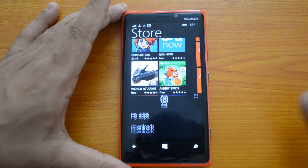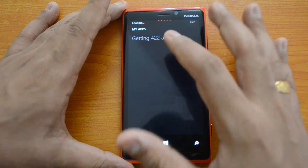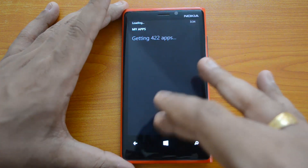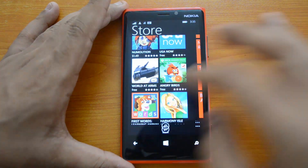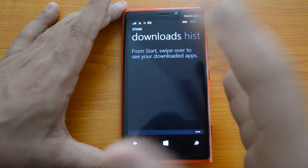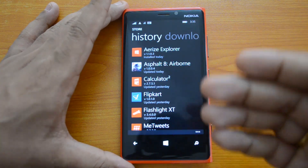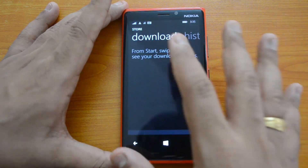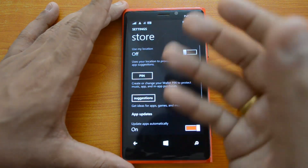If you click here you have a few options. First is My Apps, which shows all the installed apps — you can see 422 apps installed on this phone. Then there's the Downloads section, where you can see apps that are currently downloading. Then you have History, which shows all the installed apps by date. Those are the options in the download section.